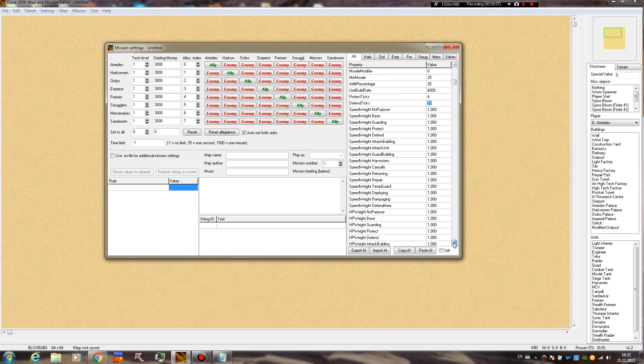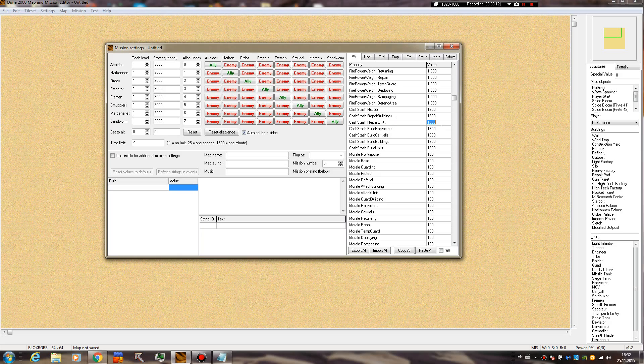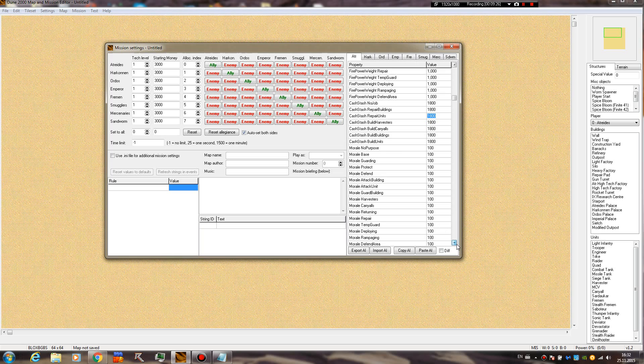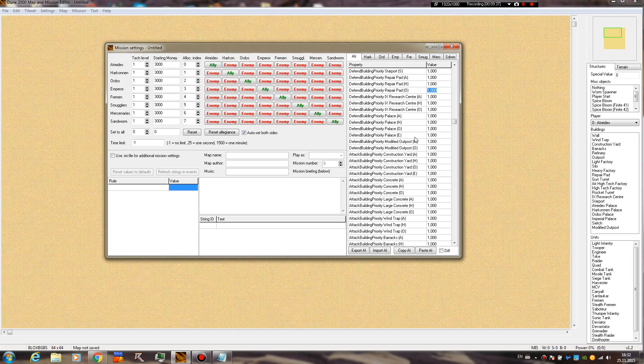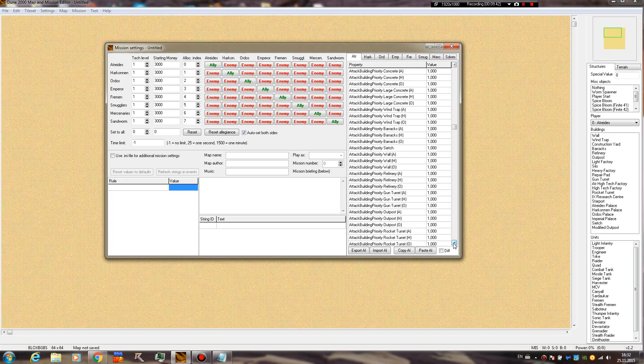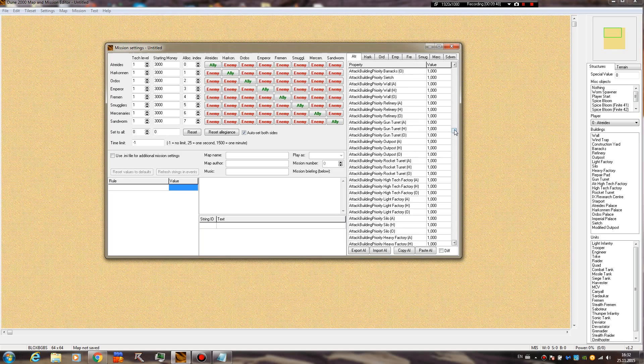Protect ticks, defend ticks - no idea. There are a lot of functions here that we don't really know what they do. Cash stash - they are probably not going to repair buildings below 1180 credits. They won't repair units, build harvesters, build carryalls, build buildings, or units below this amount. All these values are pretty unknown to me. The priorities are pretty self-explanatory, I'm not sure if they work though. There are many functions that do nothing, even if you change values for them, or at least that you don't see.